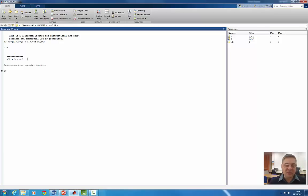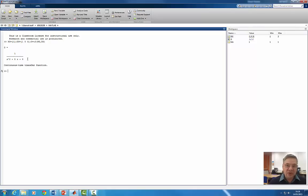If you implement output feedback — unity feedback — that will place the closed-loop poles at minus 1 and minus 4. So the system is overdamped, and we need to use state variable control to place the closed-loop poles at minus 8 plus or minus j11.